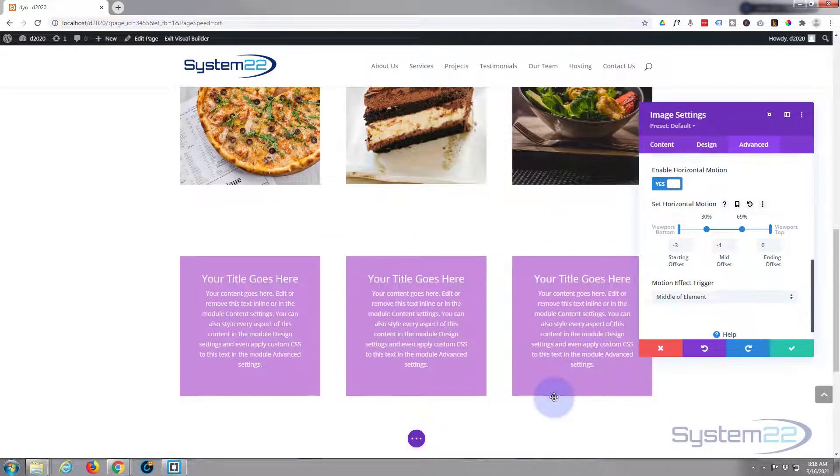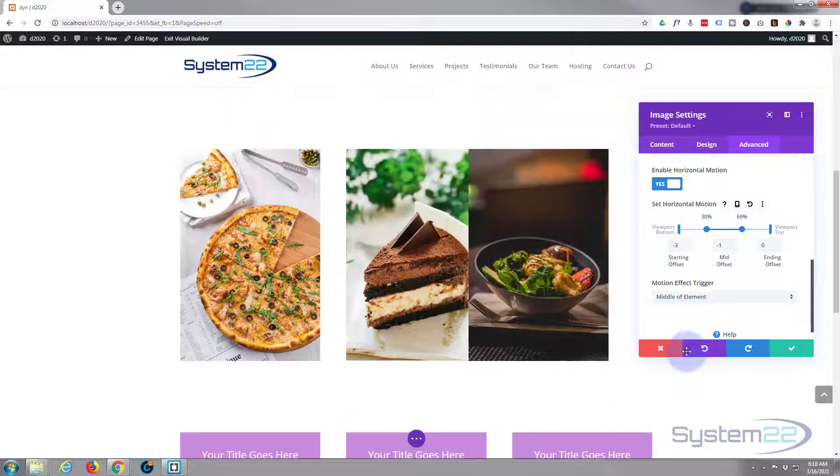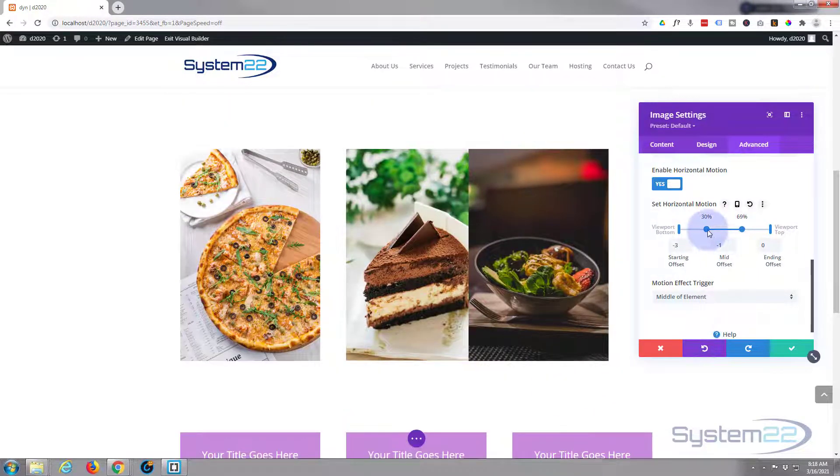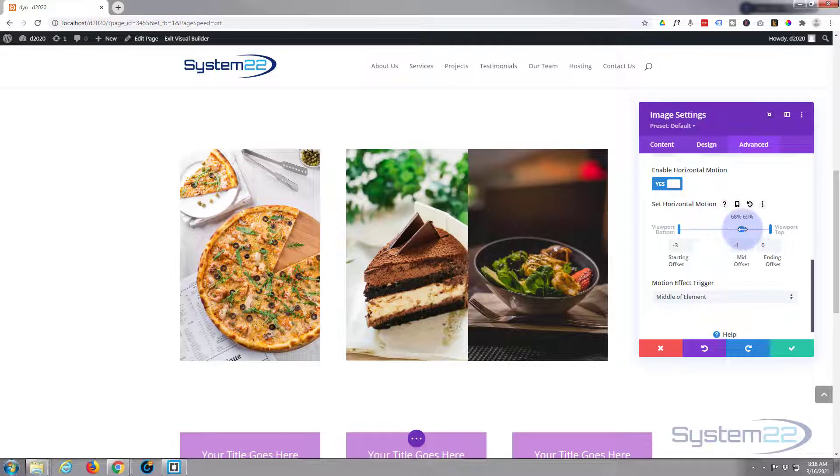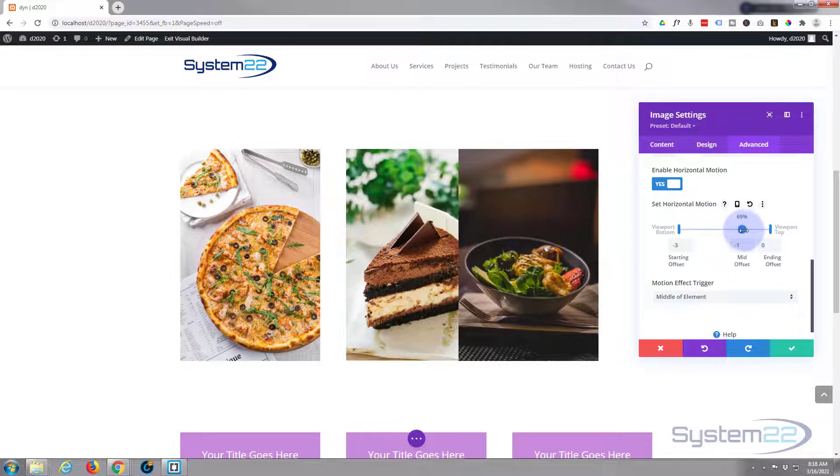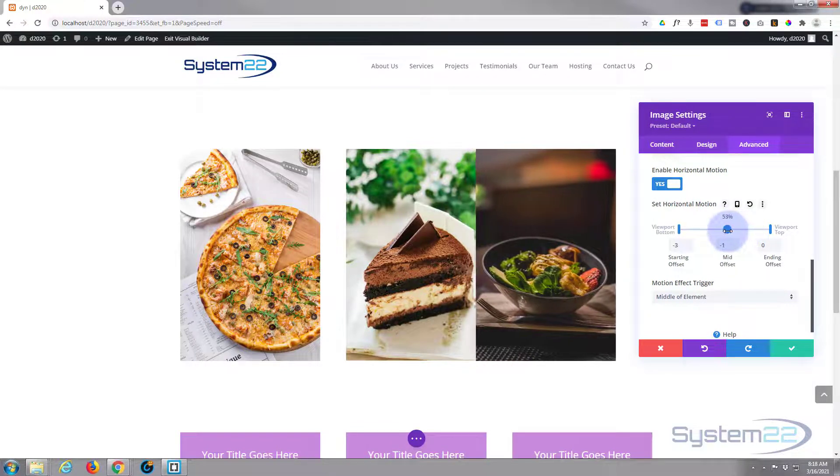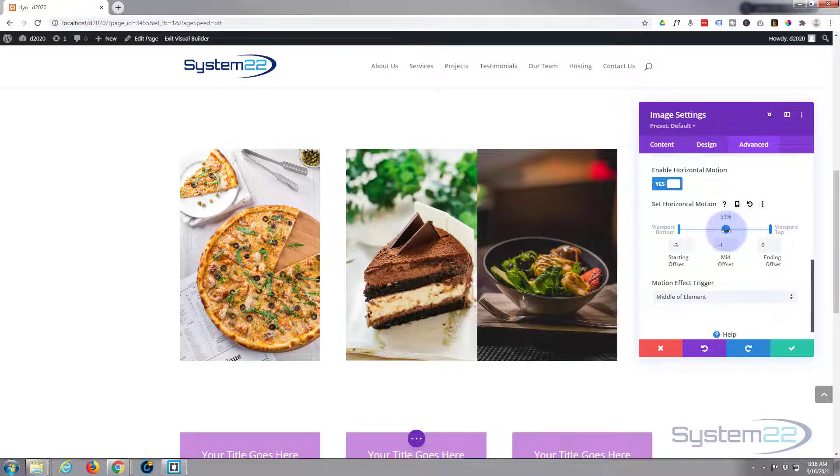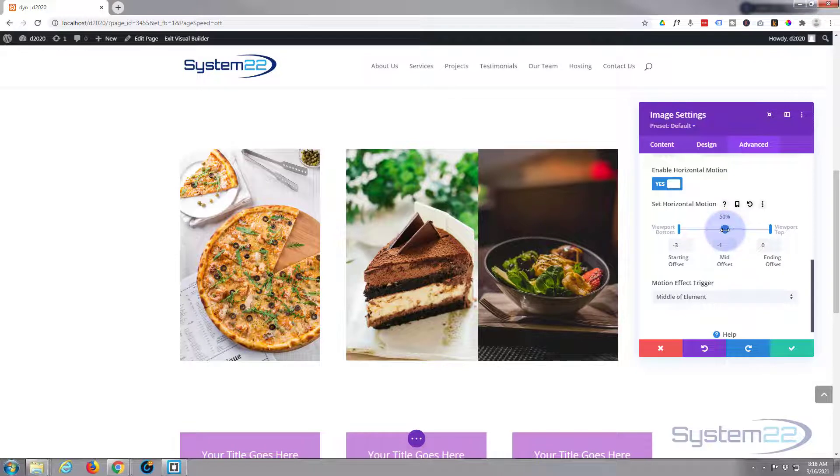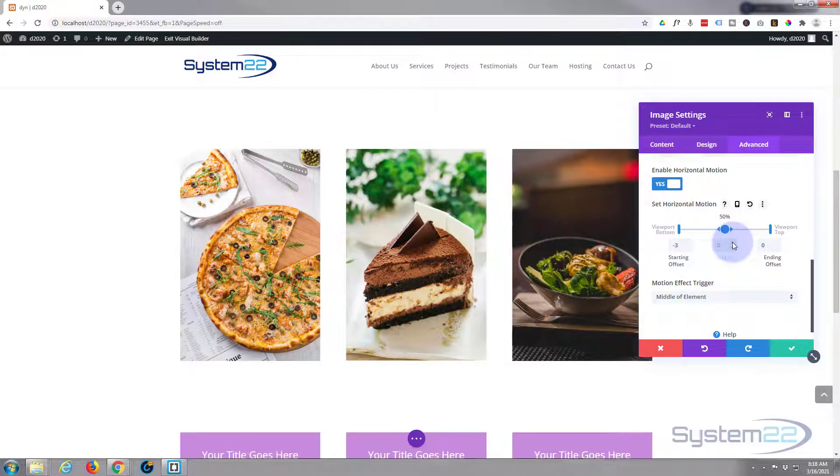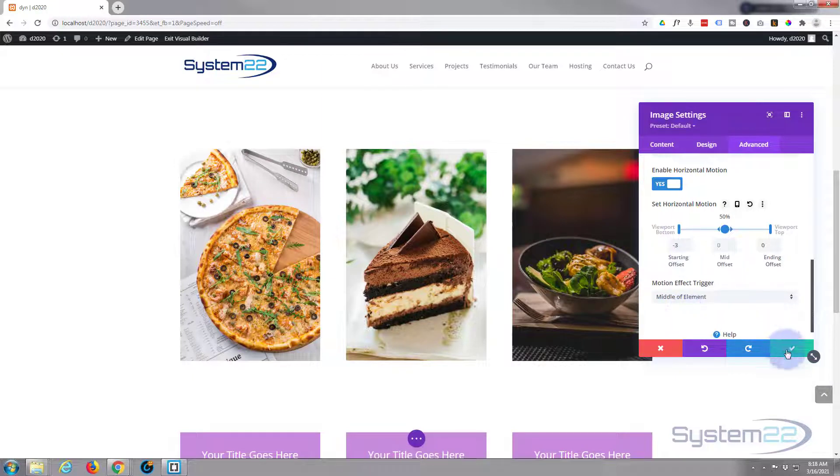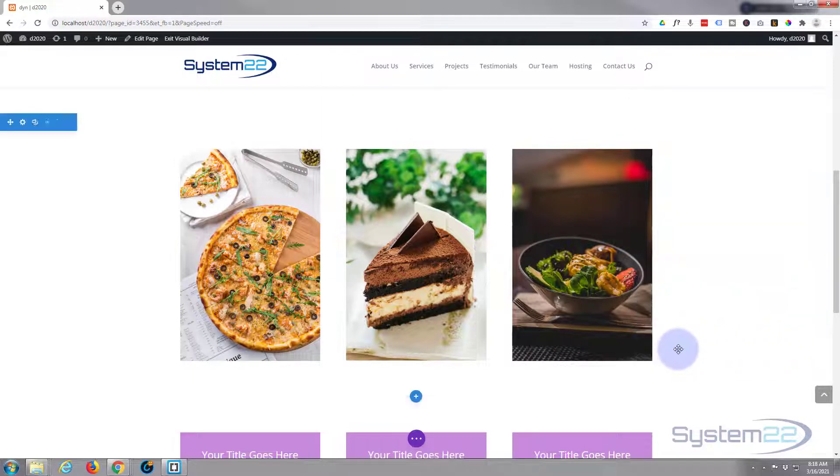But for me I'm happy for it to be back at 50% and zero which is the default right there. There we go, let's just check that again.